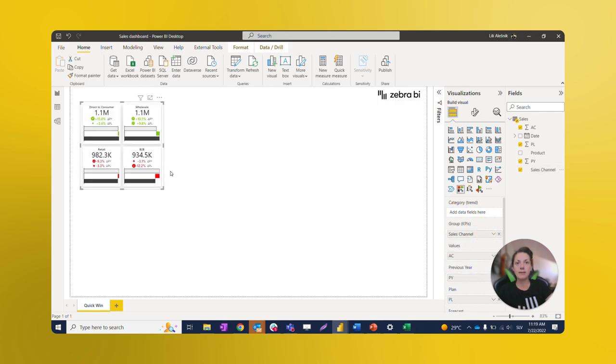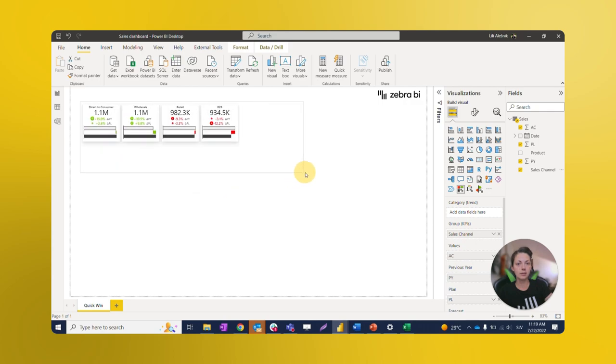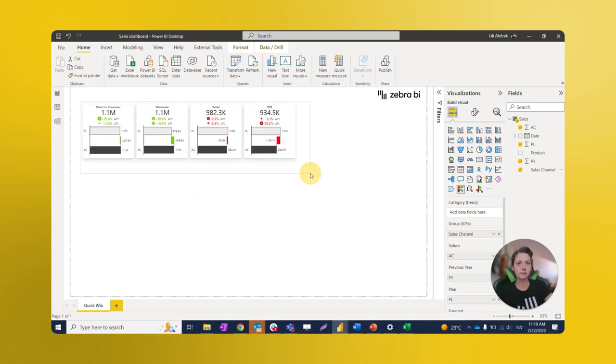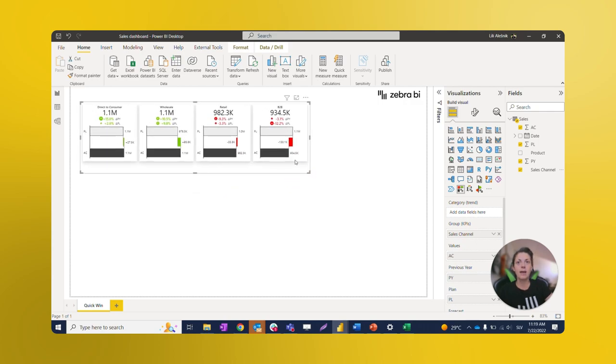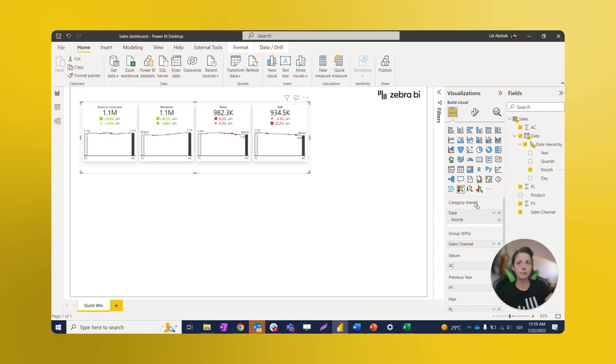Suddenly, one card visual becomes a multi-card visual. As you noticed, our cards also include charts. We can add strength by placing Months to the Category placeholder.